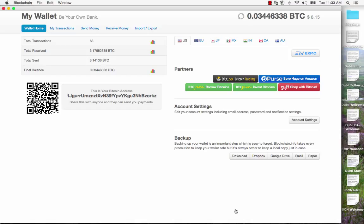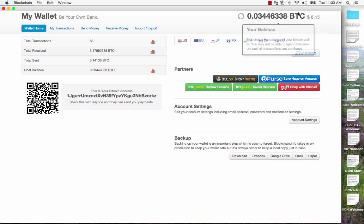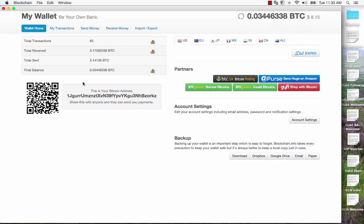The first wallet is called Blockchain.info and the other wallet is called Ninki. What you're looking at at the moment is my computer screen with my blockchain wallet. You can see my balance over here, the $8.15 current value.